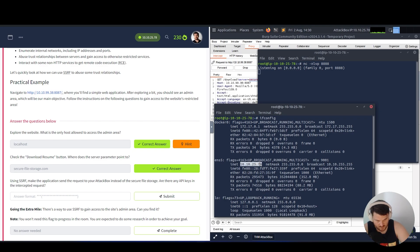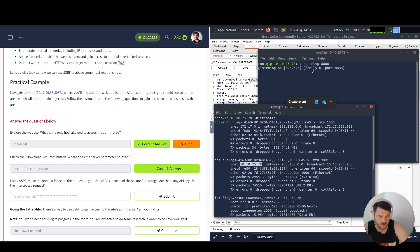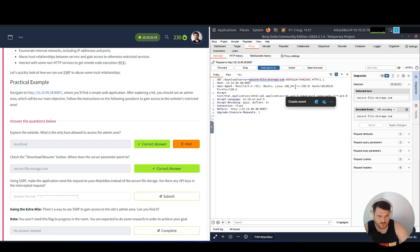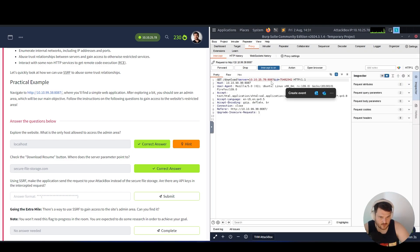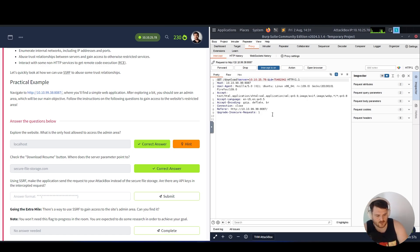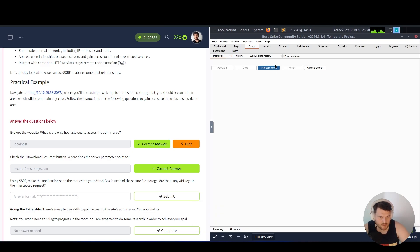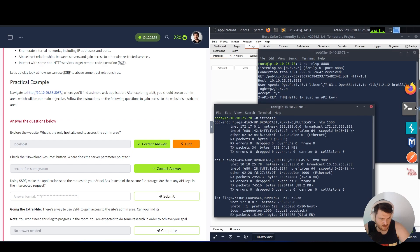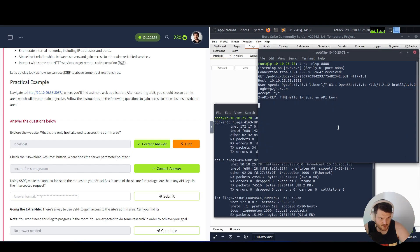We go back in Burp and here we go back in our console where we use the command ifconfig to watch our IP machine's IP. You can also see the attack box IP over here or you can check the interface. We copy this, go back in Burp Suite, use it over here, and at the port we say 8888.